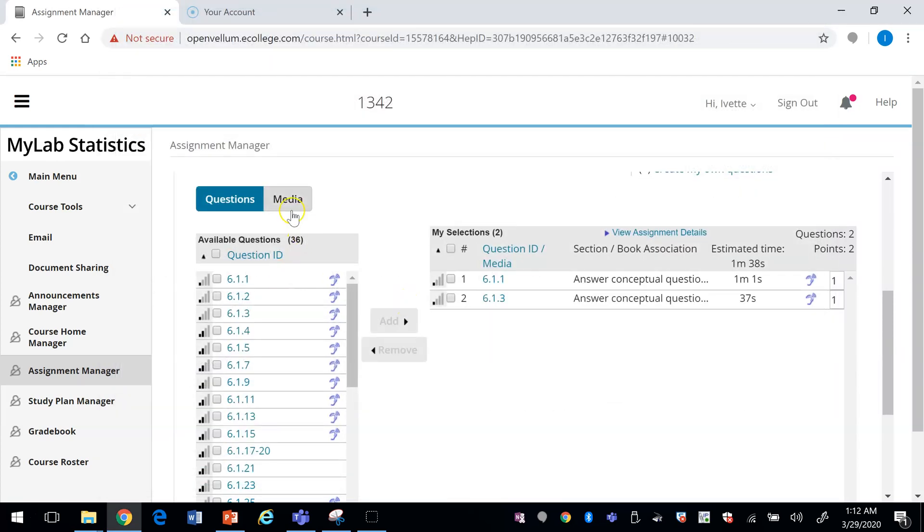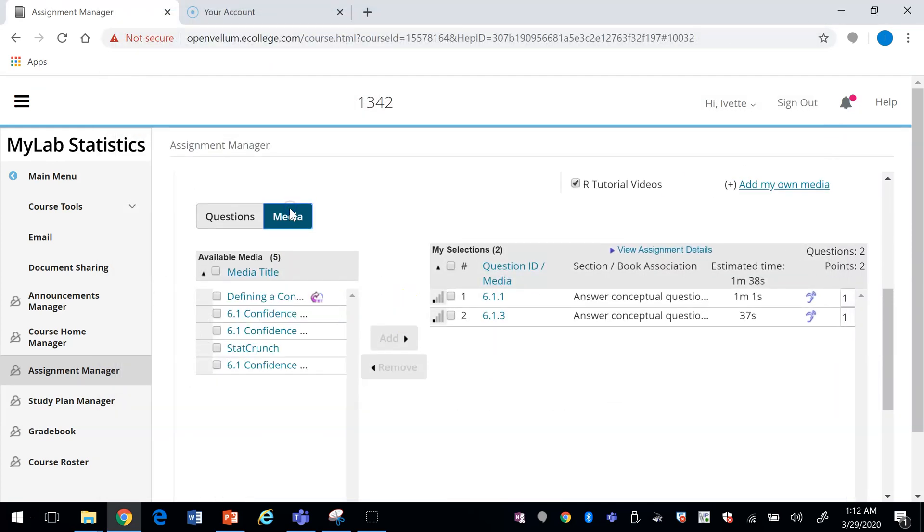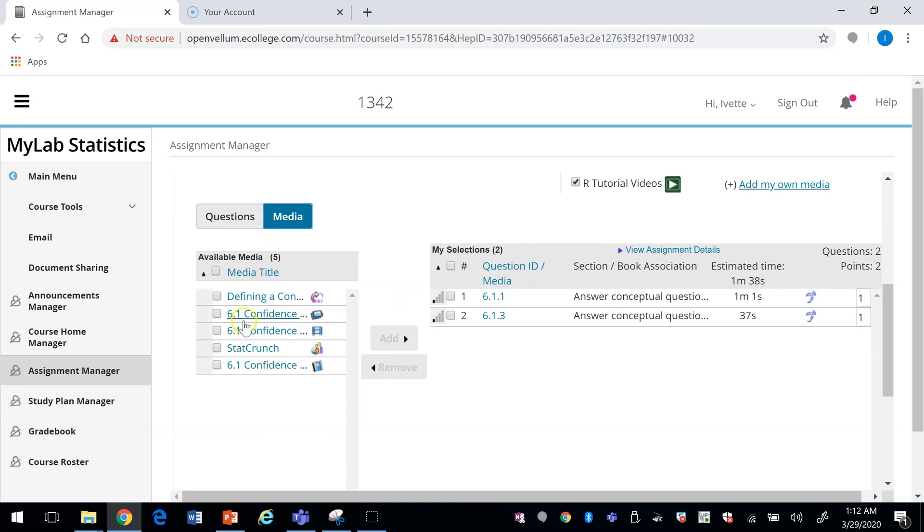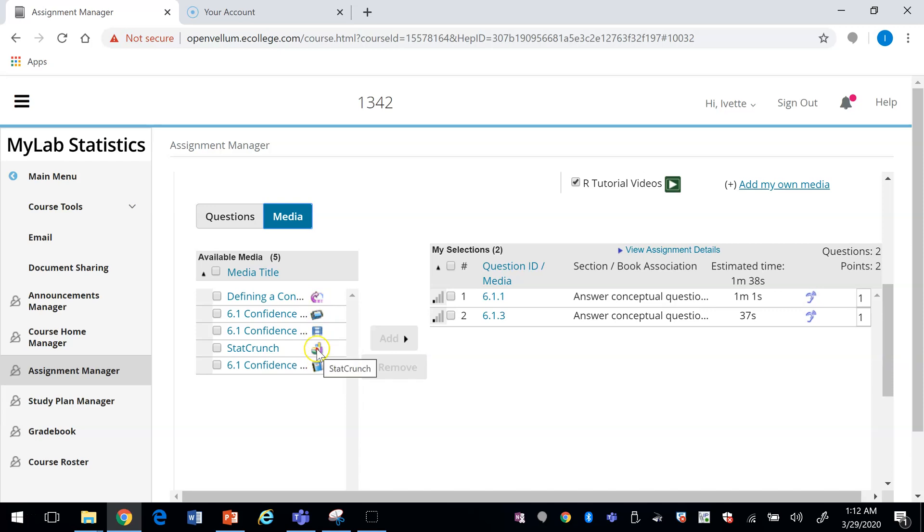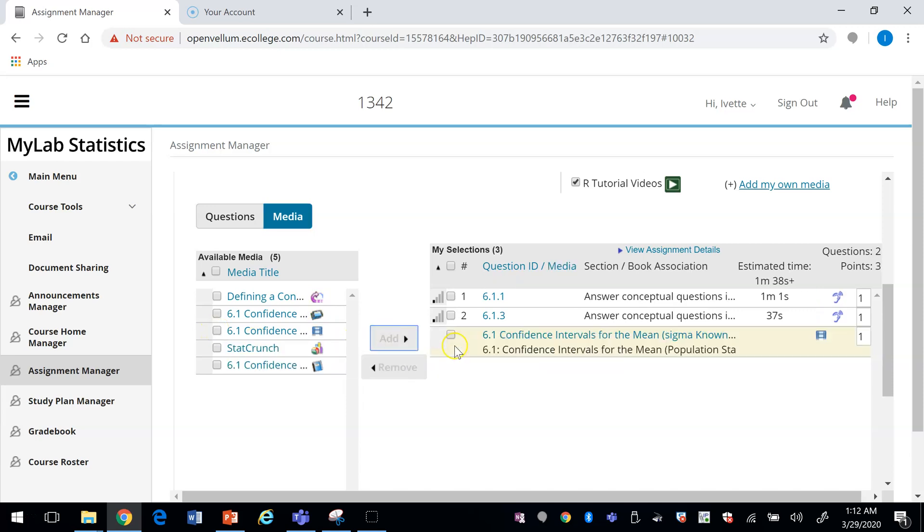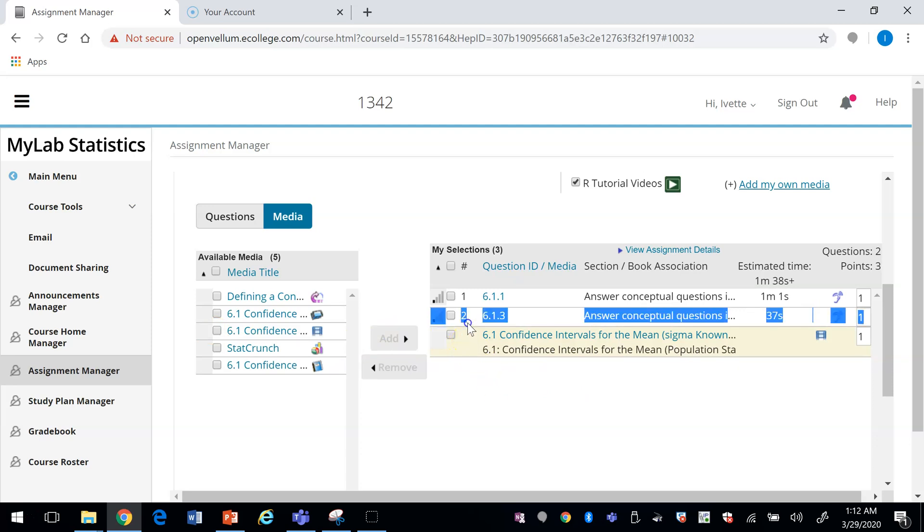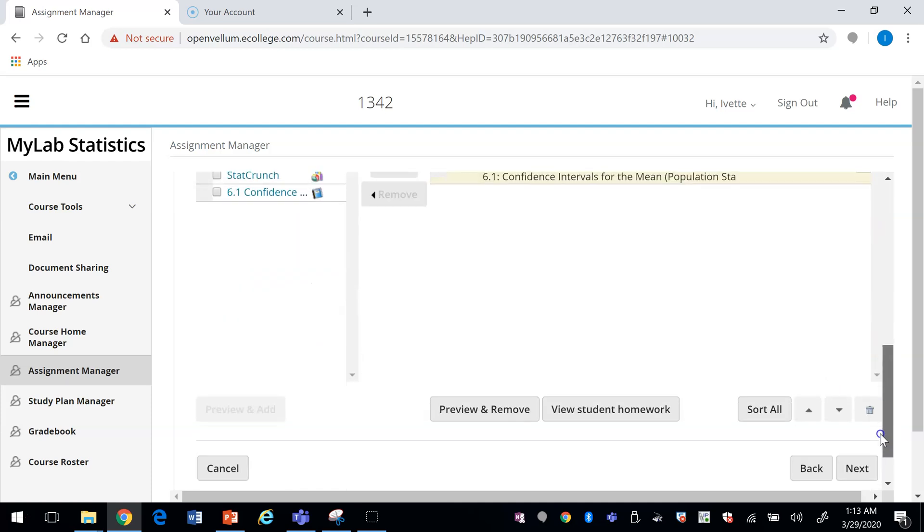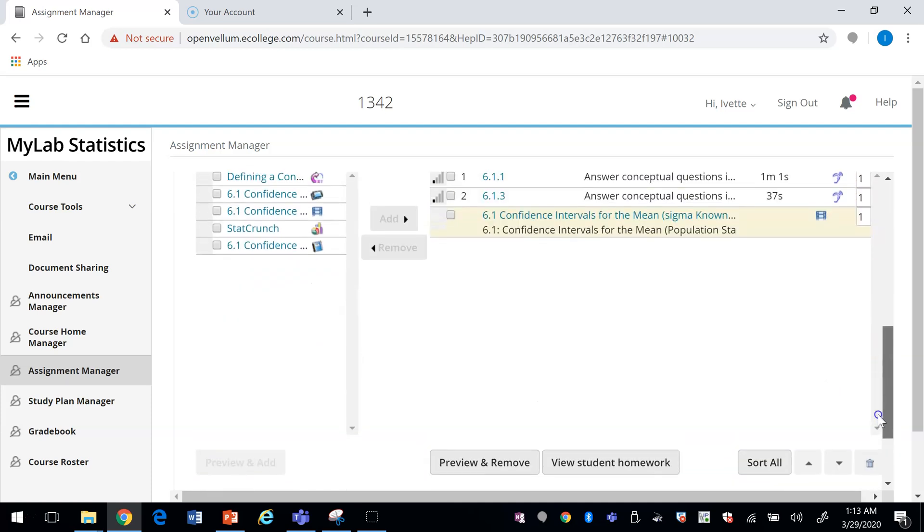If you like, you can add a media question before the assignment. For example, I'm going to add a video. This is the video icon, PowerPoint, animation, and the textbook. So let's add this video. Now I have a video in here.